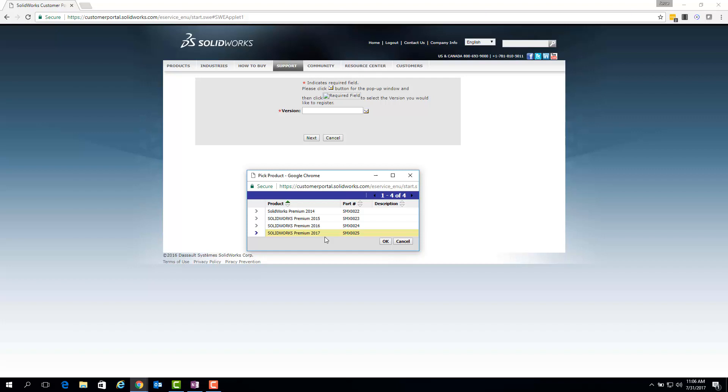So once you've selected the most up-to-date version applicable, just simply click OK. Note that if you don't see the most up-to-date release listed here, then you may need to navigate to the next page of products that is listed by checking up here and clicking on the next record button.